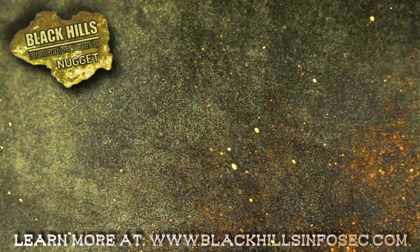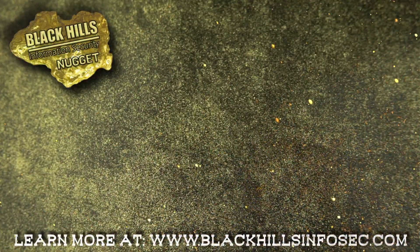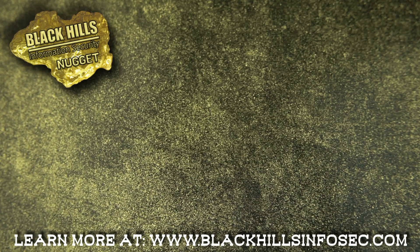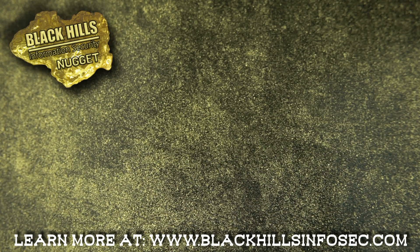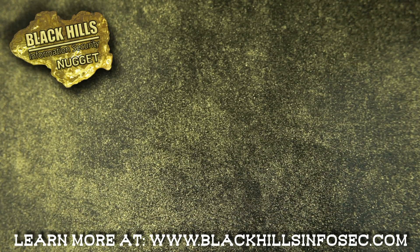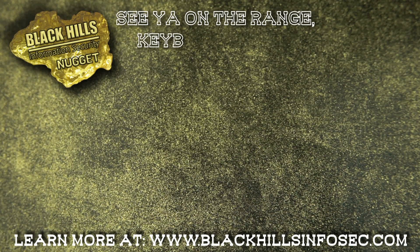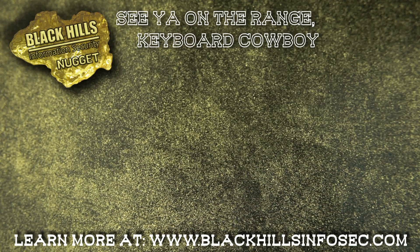If you stuck around this long, like and subscribe to get more Black Hills InfoSec nuggets and check out these other videos while you're at it. See you on the range, keyboard cowboy.